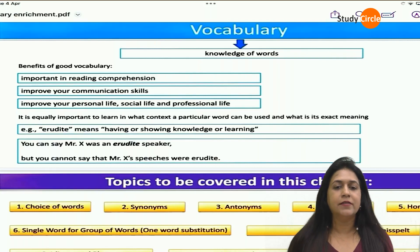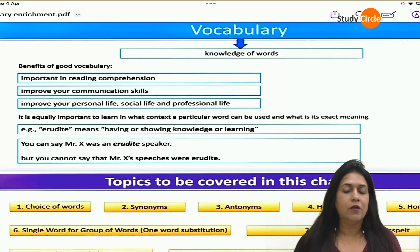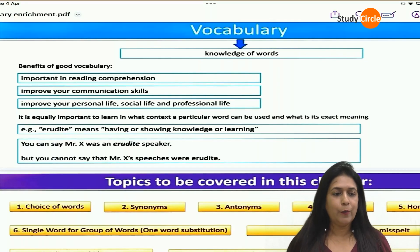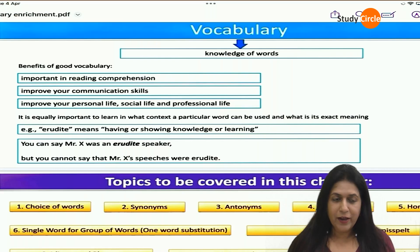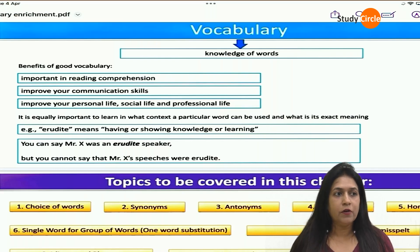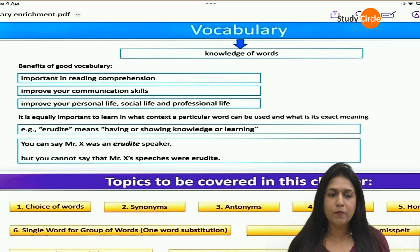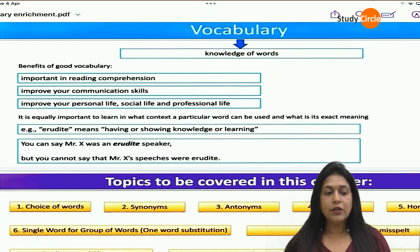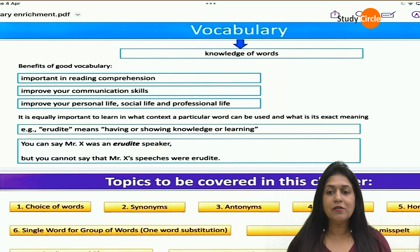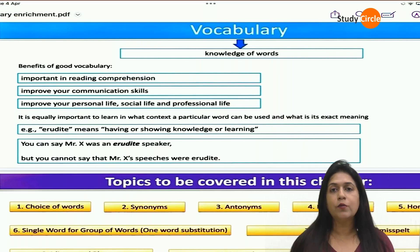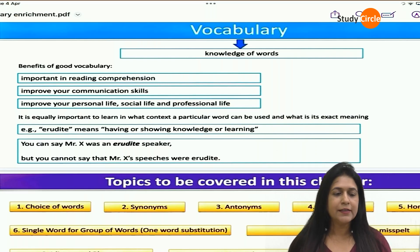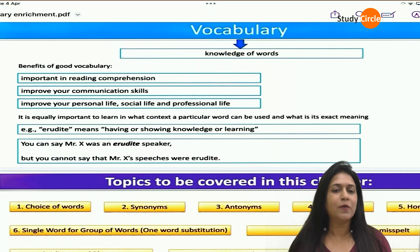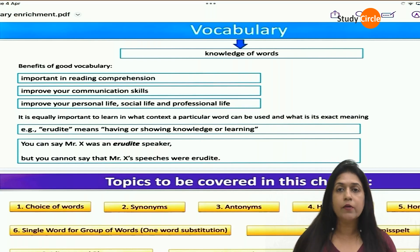Good morning, students. I hope you all are prepared for this session. Welcome to the session of vocabulary. I'm Sonali Rajput and I teach business communication to the CA and CS students. So today in this lecture we are going to learn about vocabulary. Let us start.